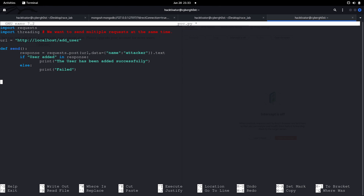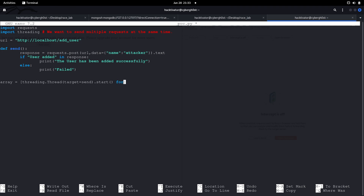I'll create a variable using list comprehension to generate a thousand thread requests that will send the request to the server simultaneously. We use threading.Thread with target set to our send function, call .start(), and loop over range(1000). For each iteration it starts a thread, and each thread sends the POST request to the application.